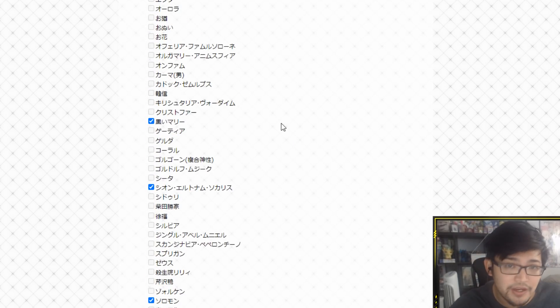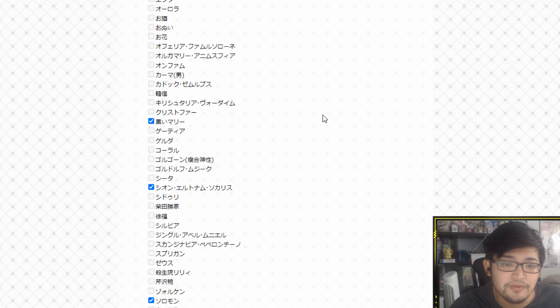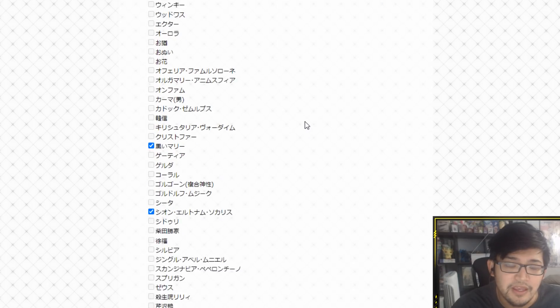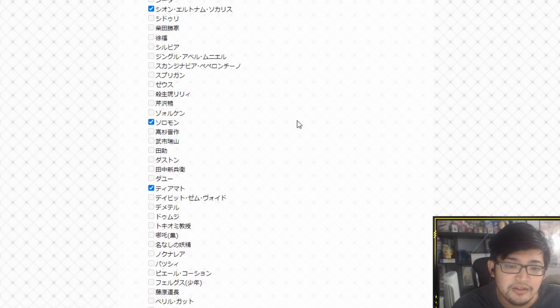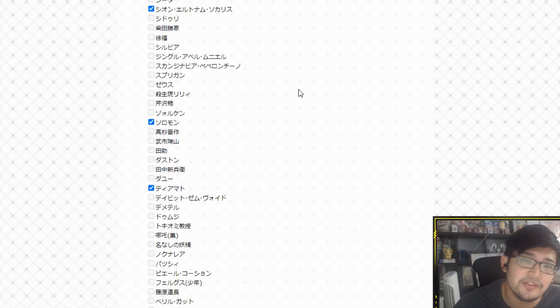Comment down below and tell me which five you guys picked for the survey. And I'll see you guys in the next one. Laters.